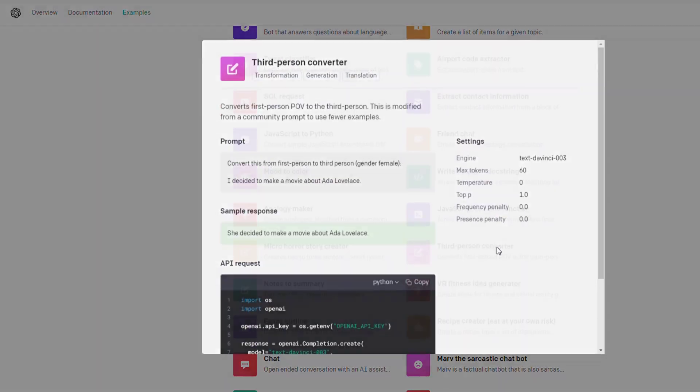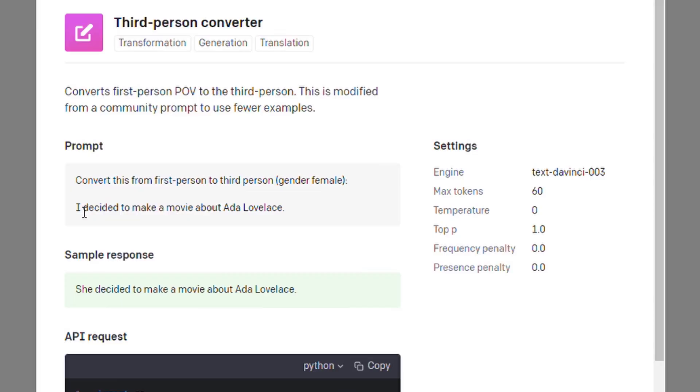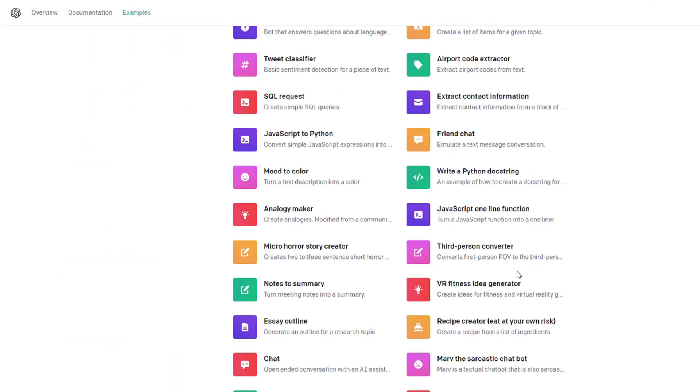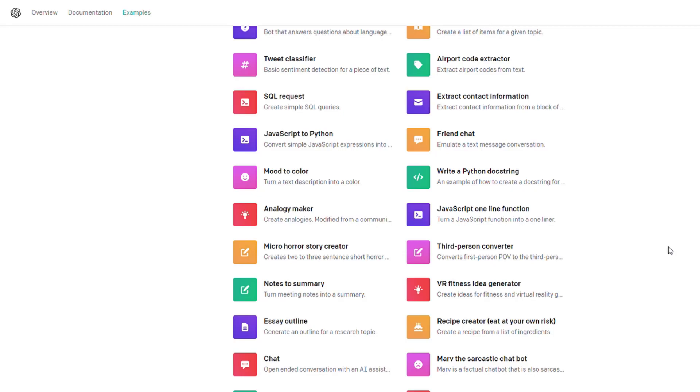Here's a third-person converter. So maybe you have a story that's all in first-person, 'I decided to make,' and it will convert it to 'she.' Again, this is not just a spell check, this is actually changing the grammar.